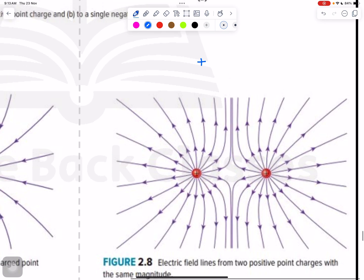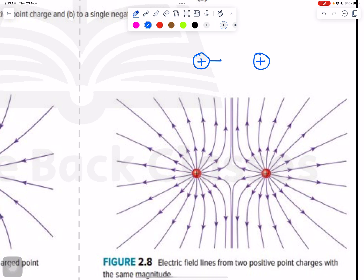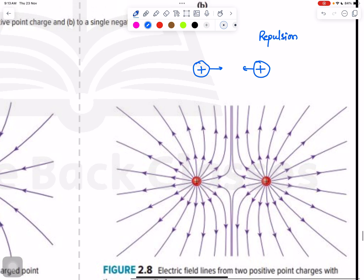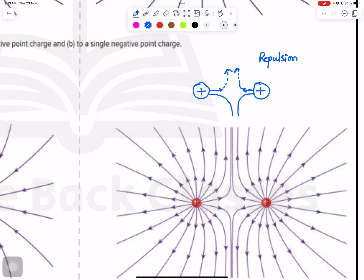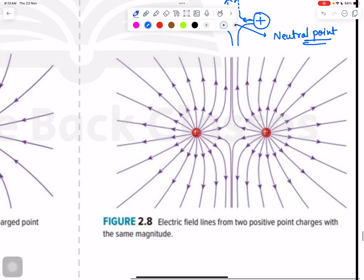Now for the same type of charges — both positive. Each positive starts going outward, but there is repulsion, so they start bending. The lines of force go down from each side and there should be a gap between them. This gap is called the neutral point.